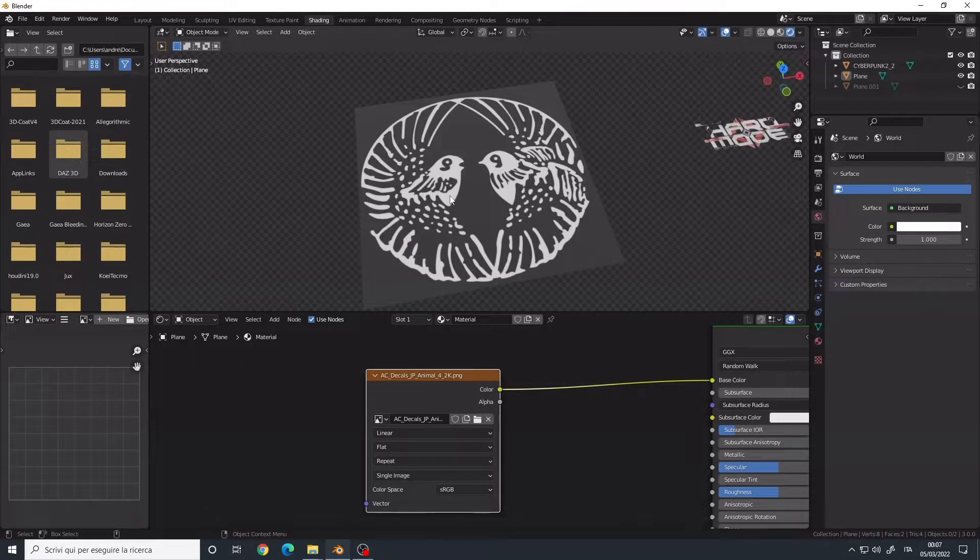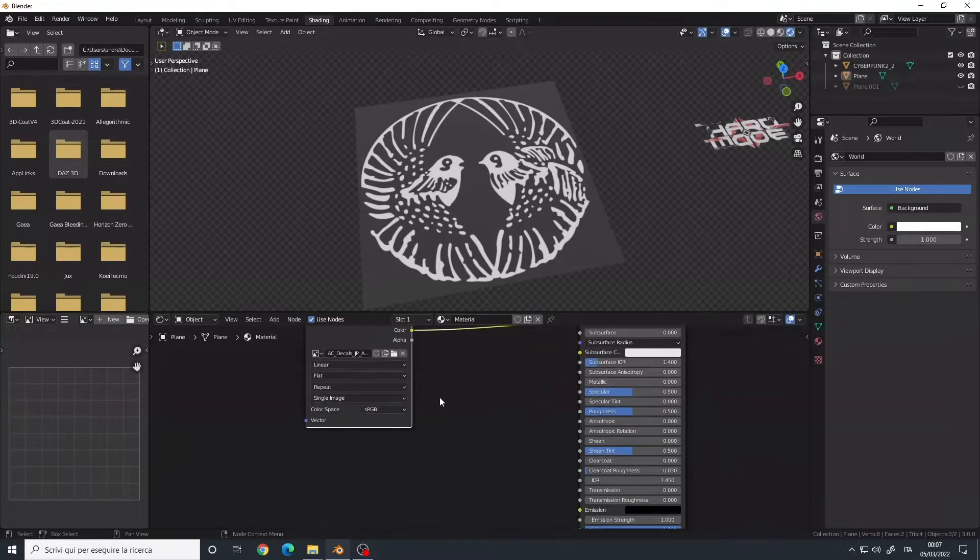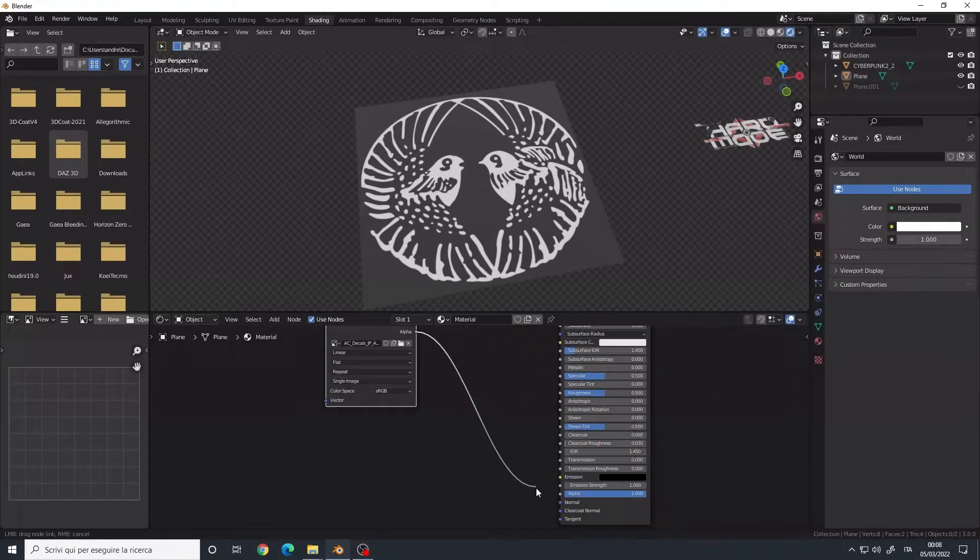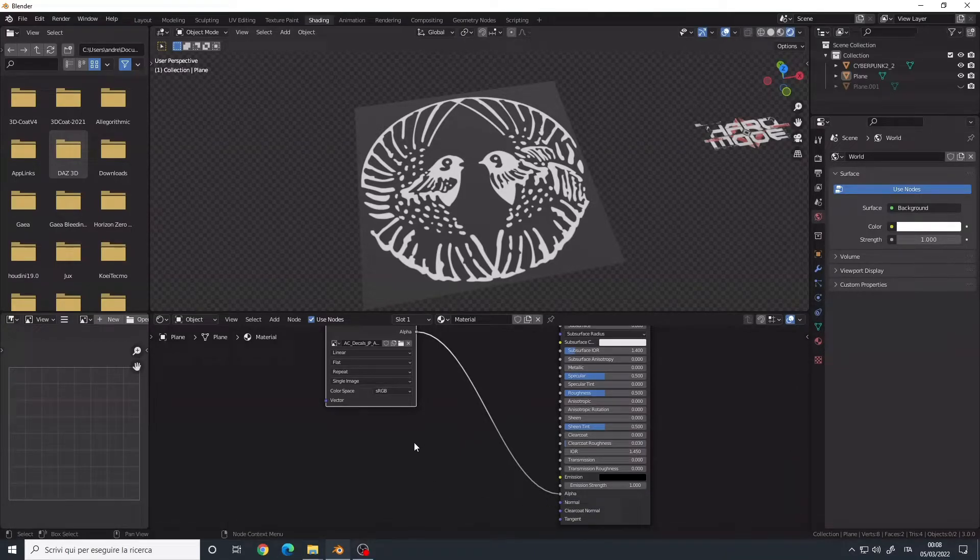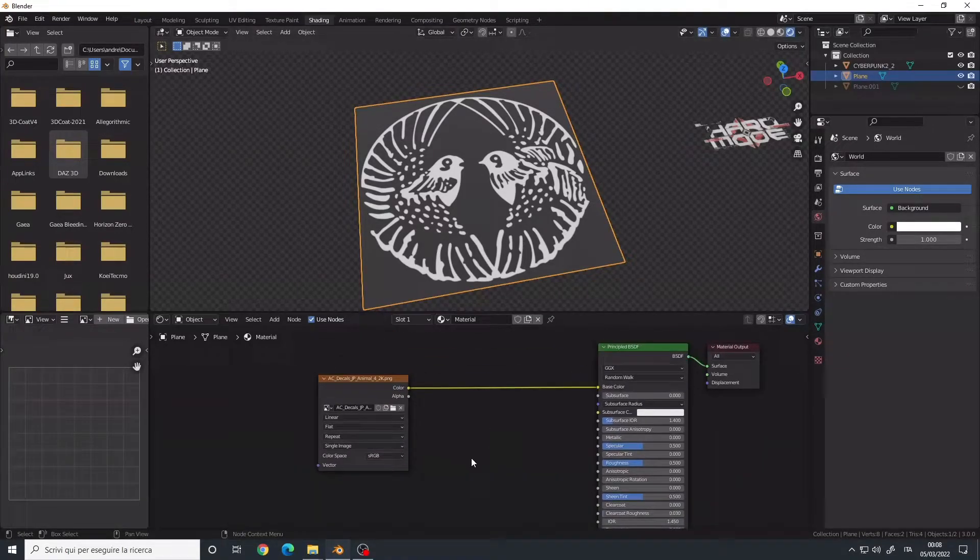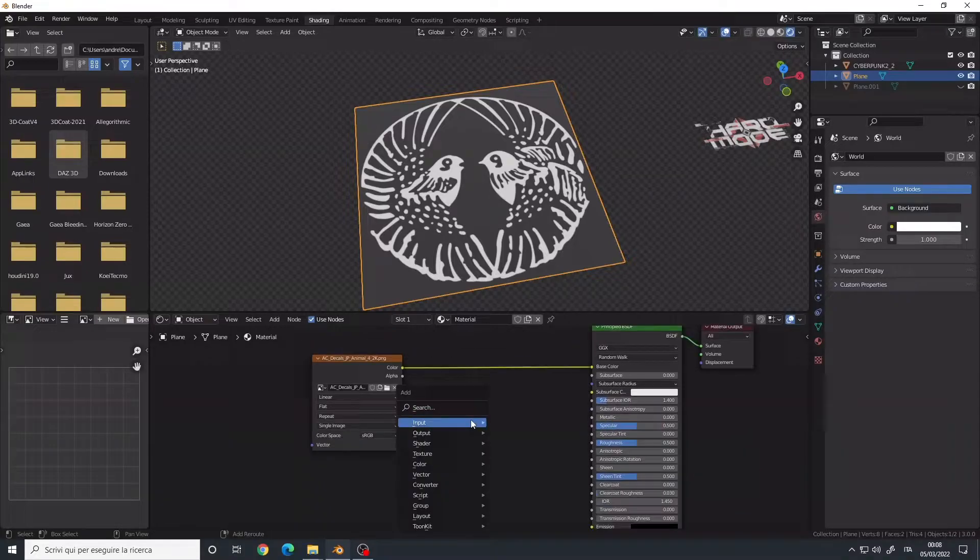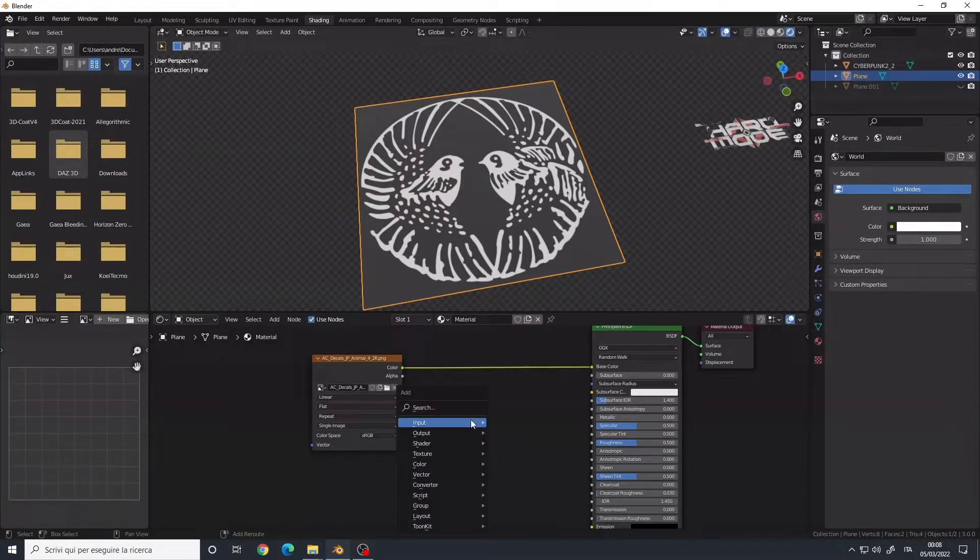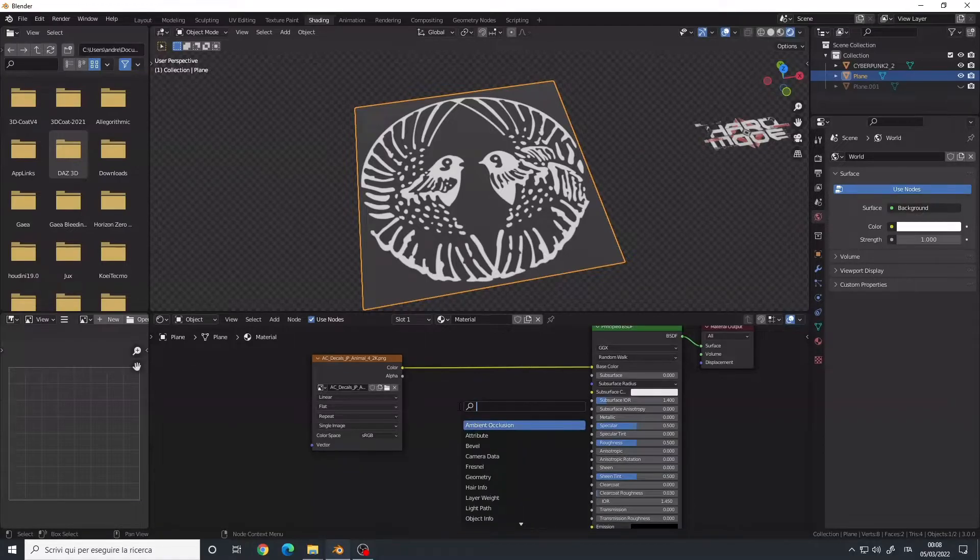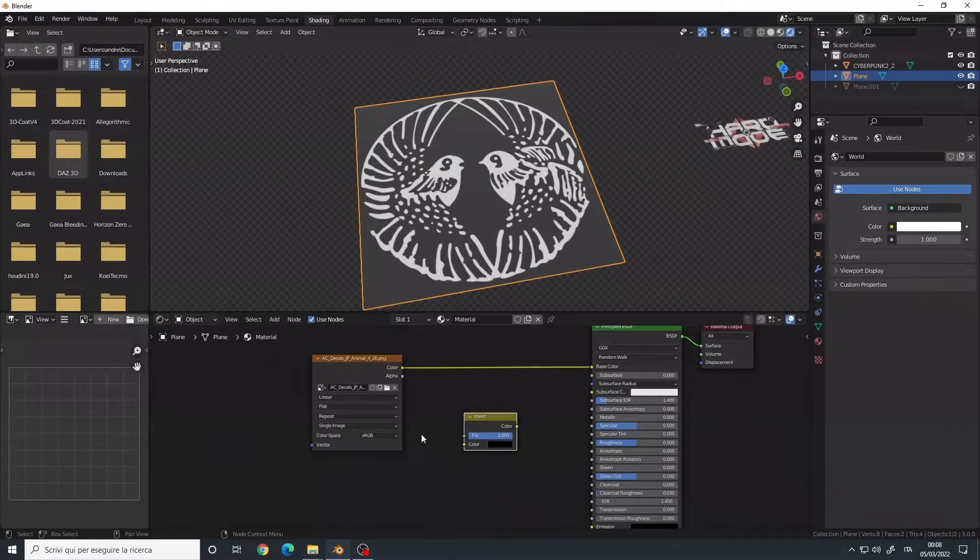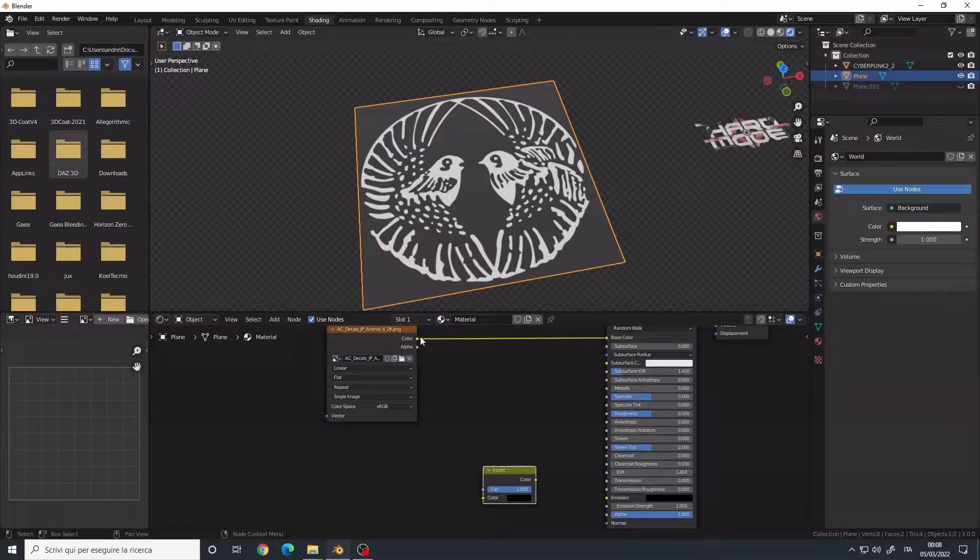As you can see, it doesn't have the transparency yet. If we connect the alpha to the alpha of the Principle, it doesn't work. So what we can do is press Shift A, search for Invert. This node inverts the colors. So we connect the color input of our image to the color input of the Invert node.